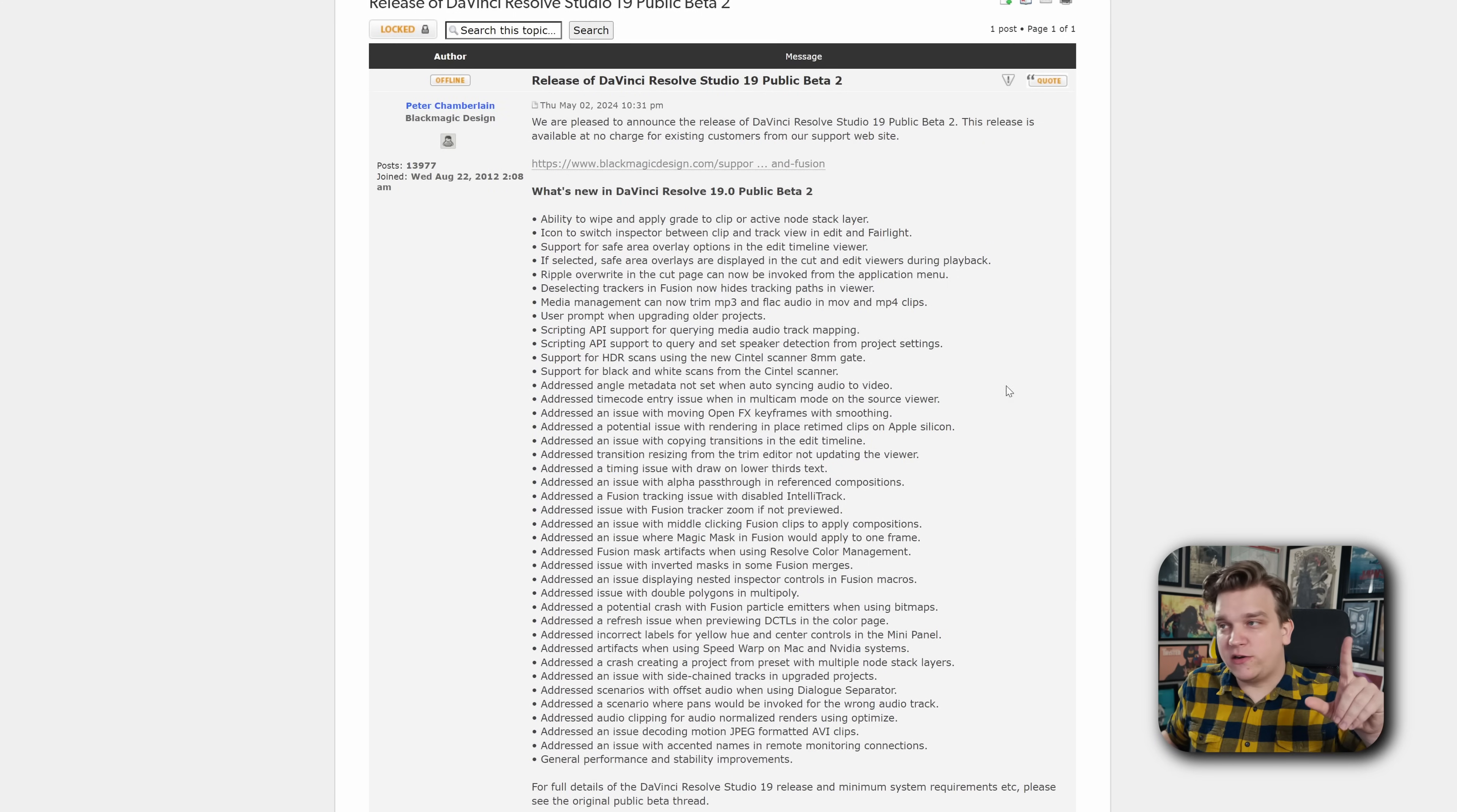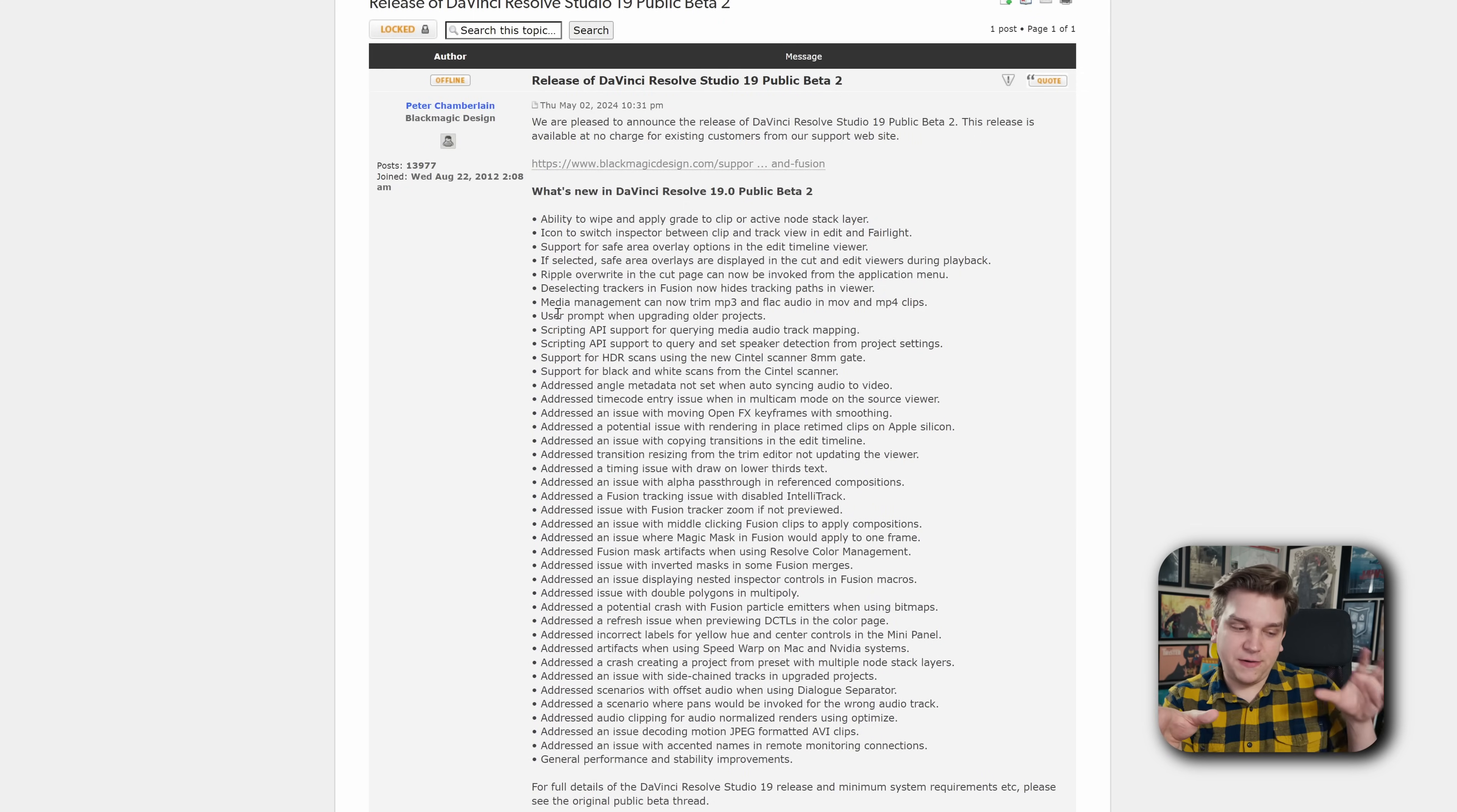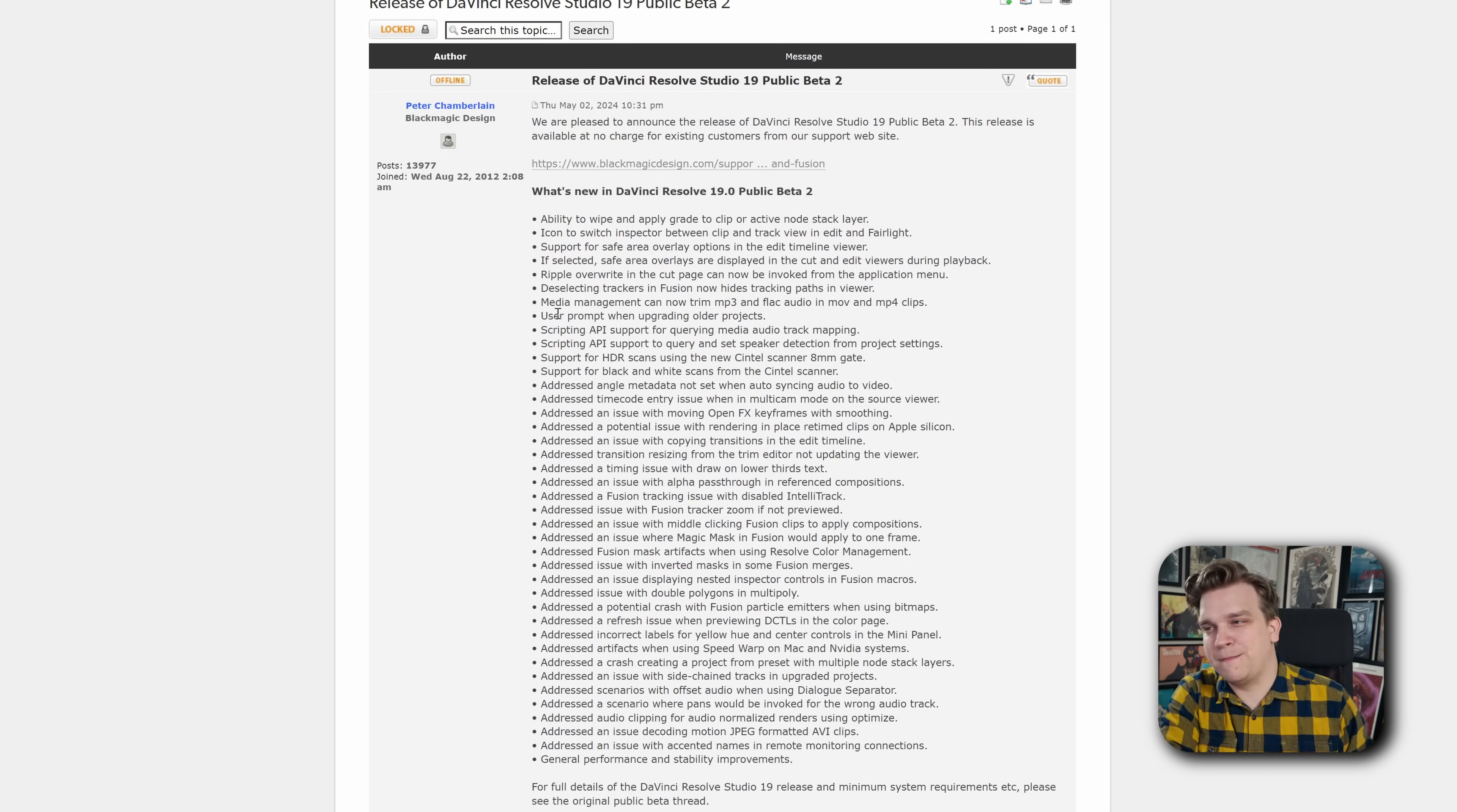Oh, smaller helpful thing you might notice as well. We have a new user prompt when upgrading older projects. I just ran into this just testing this out. Resolve does function a little differently because it is database driven, but if you have an individual project that was from like an older database and you're working in a newer one, you will now get a prompt saying, hey, we are upgrading this for you or do any of the funky project file stuff that you might see in some other software where you end up with multiple copies anyway.